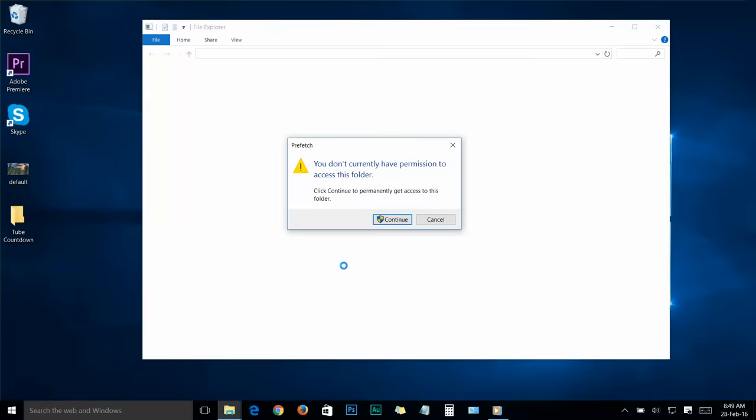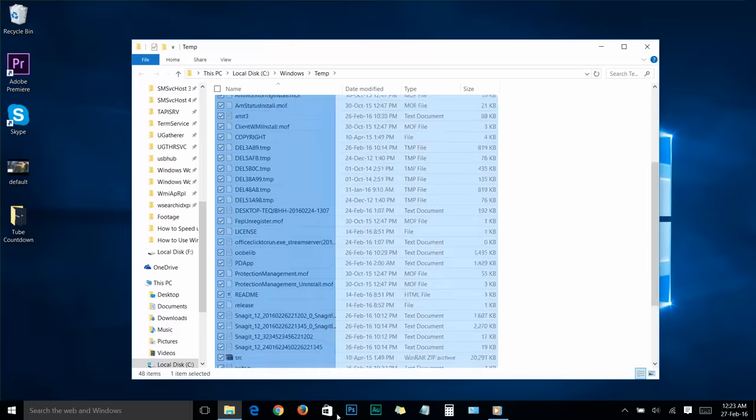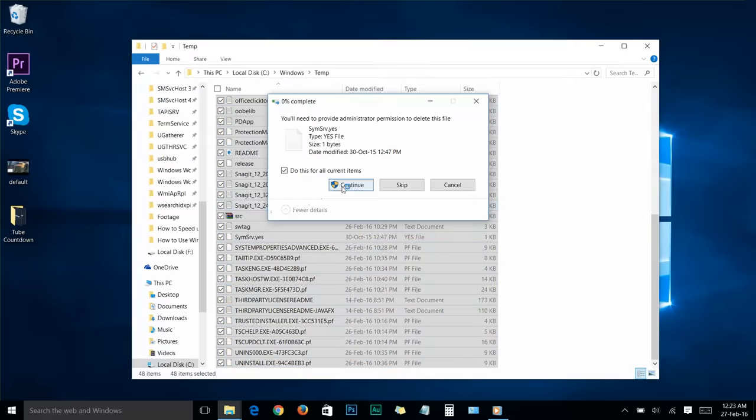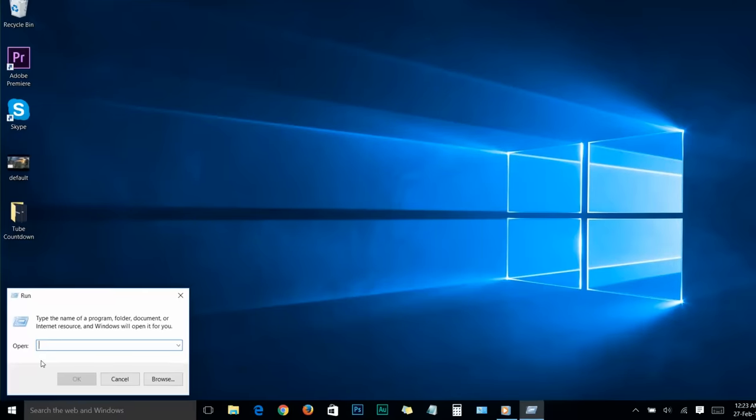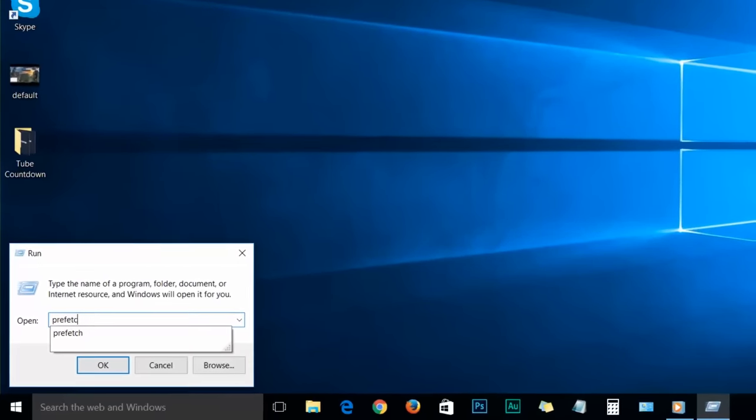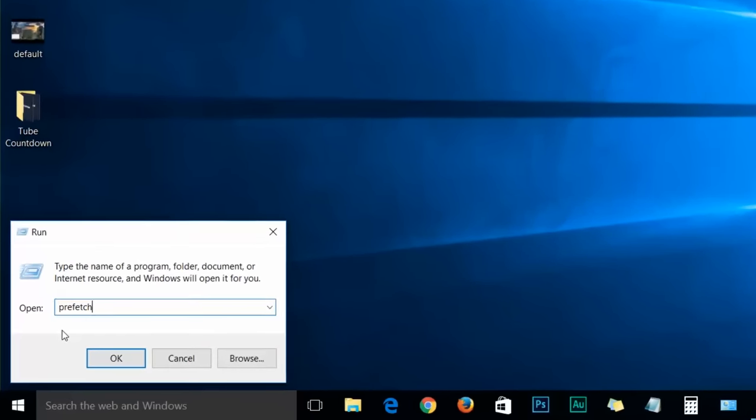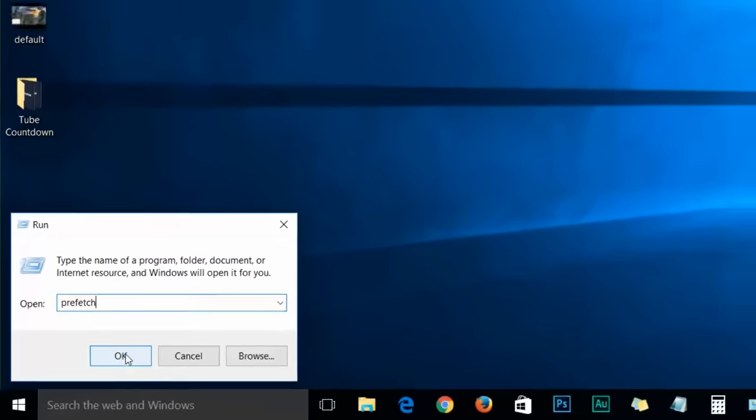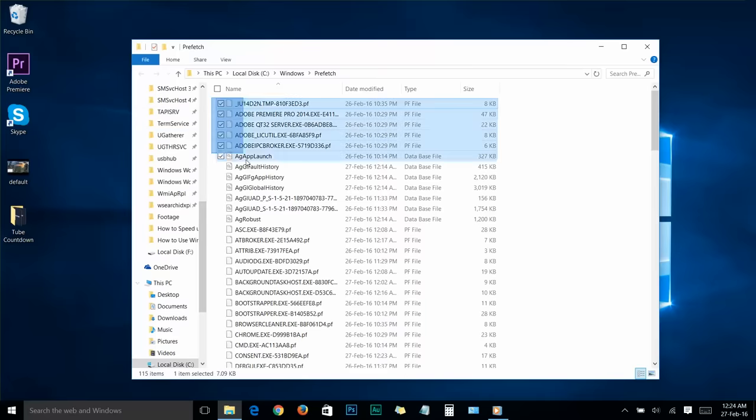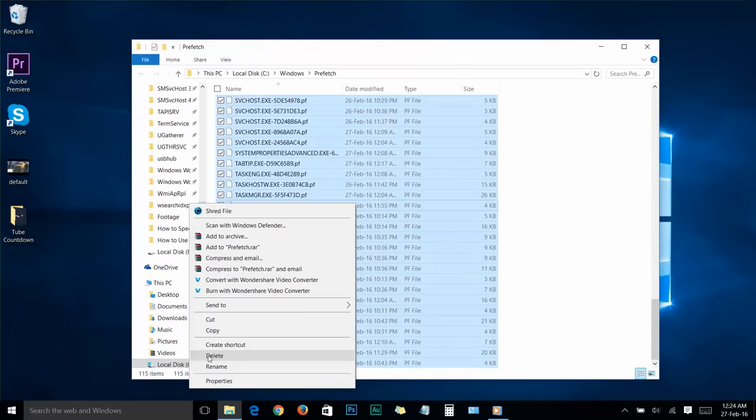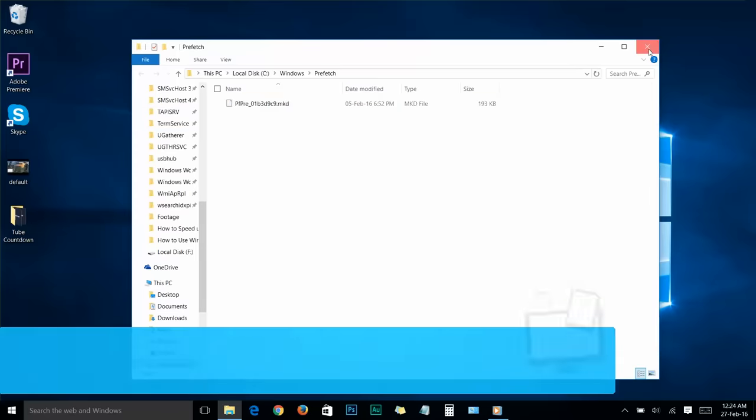A folder will appear. You'll see a dialog box - click on continue. Select all the files, right-click and delete. Now go to run again. This time type prefetch (P-R-E-F-E-T-C-H) and click OK. You'll find all these commands in the video description, so you can copy and use them after watching this video. Click continue, select everything and delete. After that, close the folder.